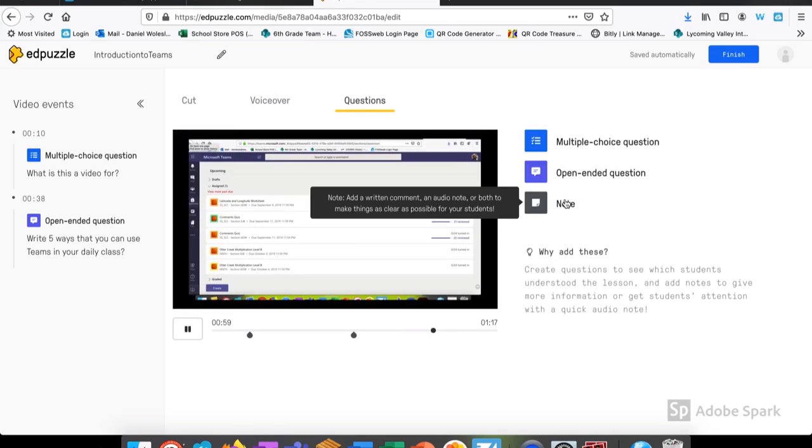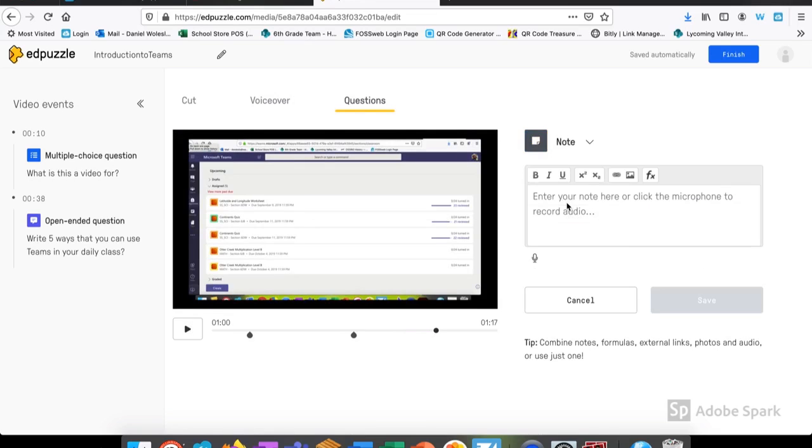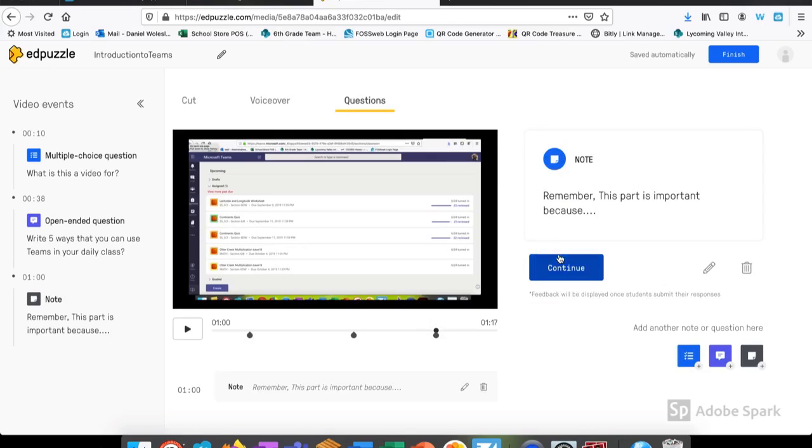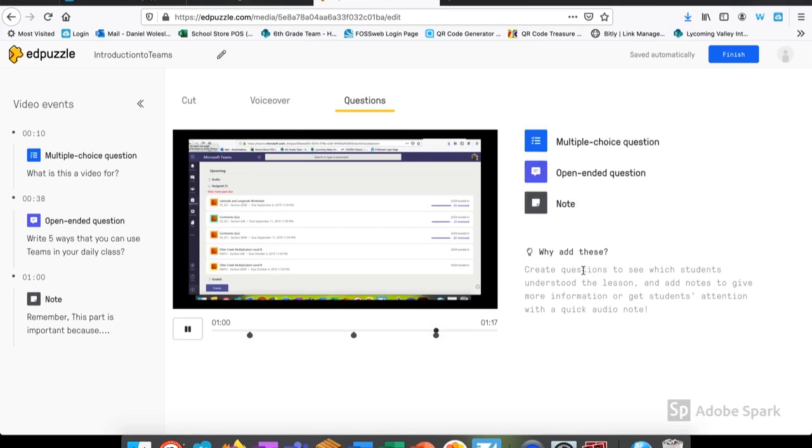In another portion of the video, we'll add a note. This is a place where I can put something that's very important that I want students to pull out of the video, some very specific detail. There is also a microphone at the bottom that I can input my own voice or an audio note. I save that and it also embeds in my video.